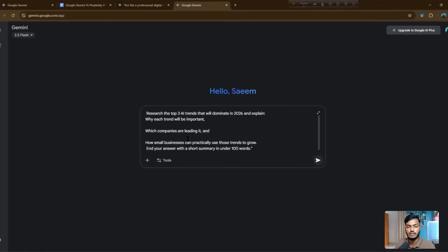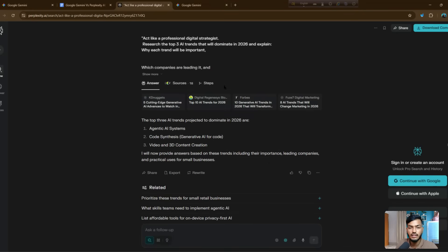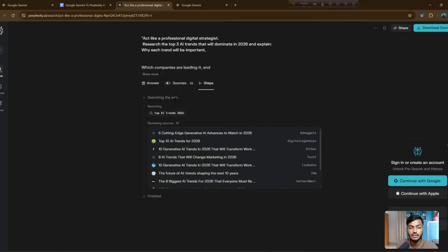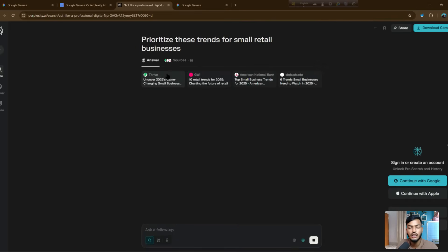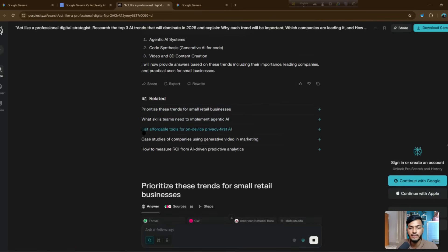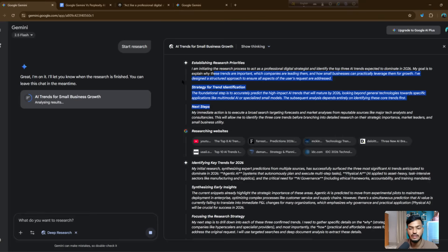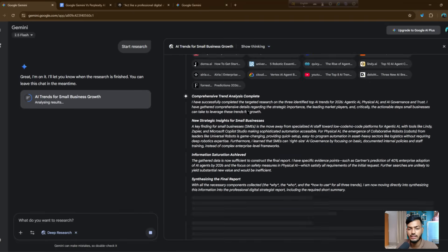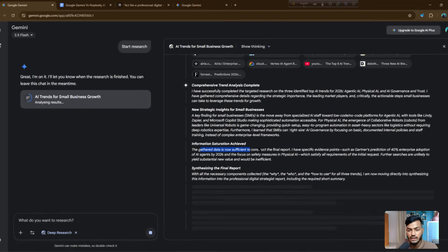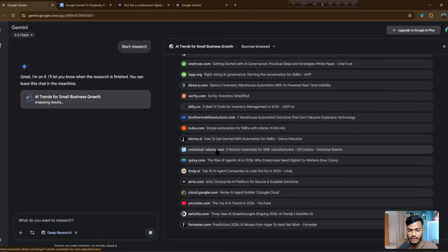Let me search with Gemini without the deep research option. You can see Gemini is answering — it also shows the sources, tips you need to take, and answers questions like 'how to prioritize these trends for small businesses' and 'implementing agentic AI.' They are also offering deep research. You can see the fully detailed answer with sources and links you can use to get better information.